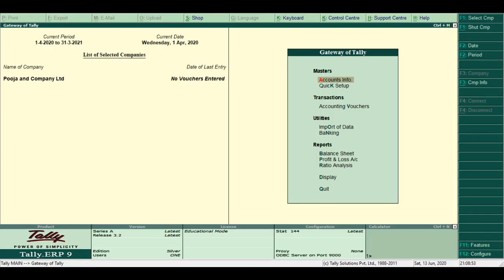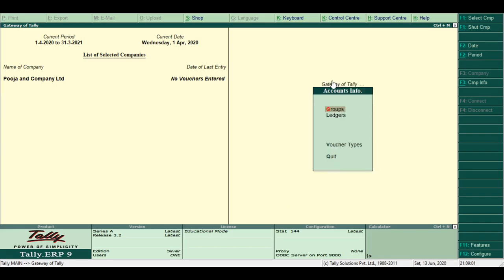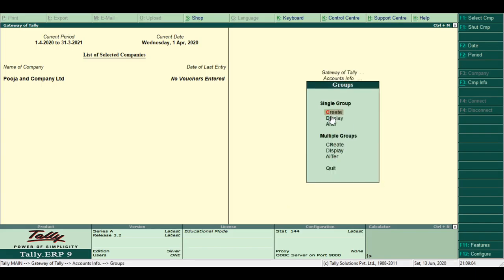Steps for displaying the group. Step 1: Select Account Info from the Gateway of Tally menu. Step 2: Select Groups from the list. Step 3: From Single Group, select Display.